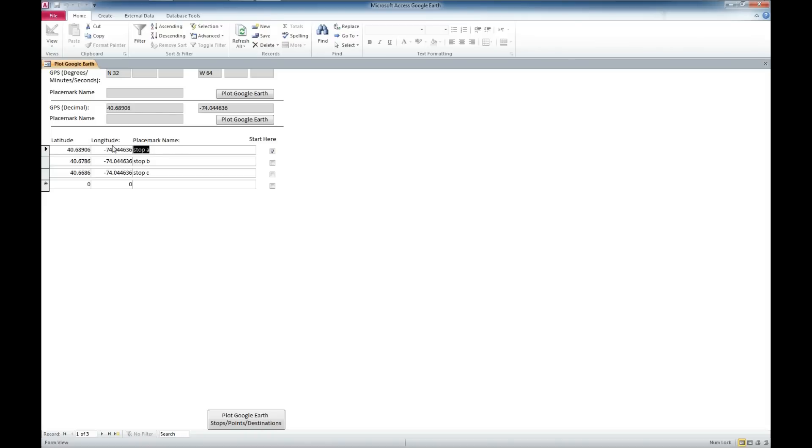We'll call this Location 1, Location 2, and Location 3.